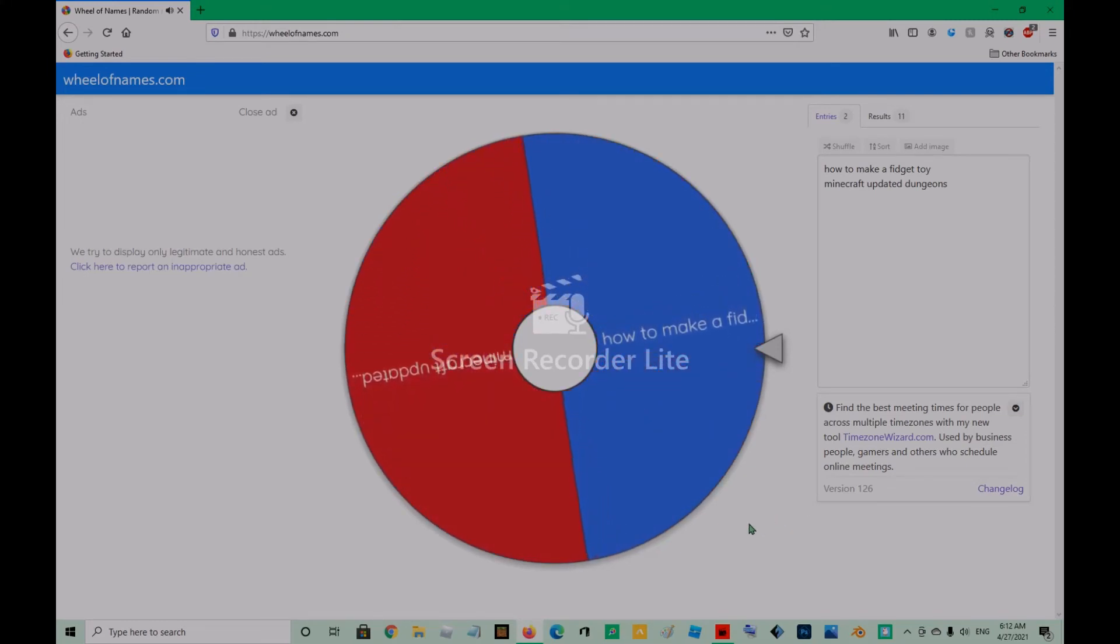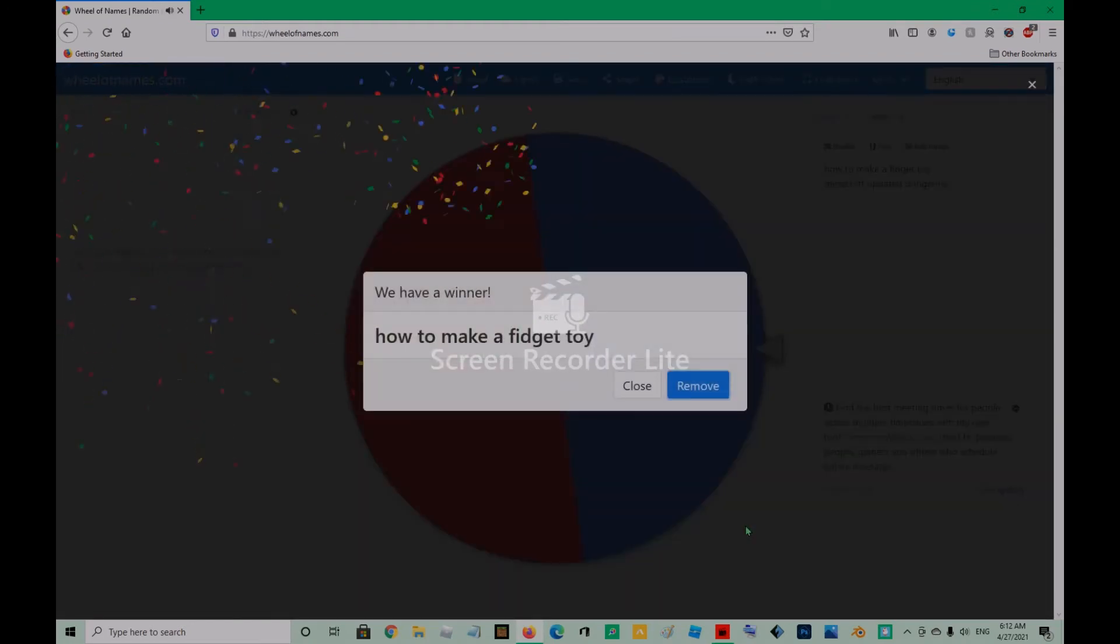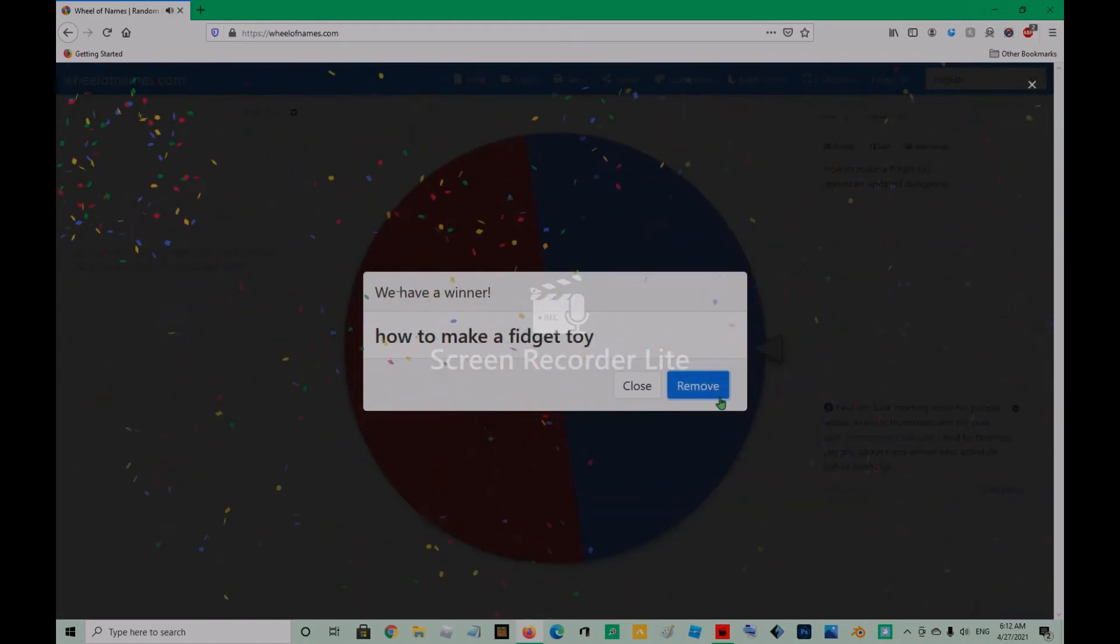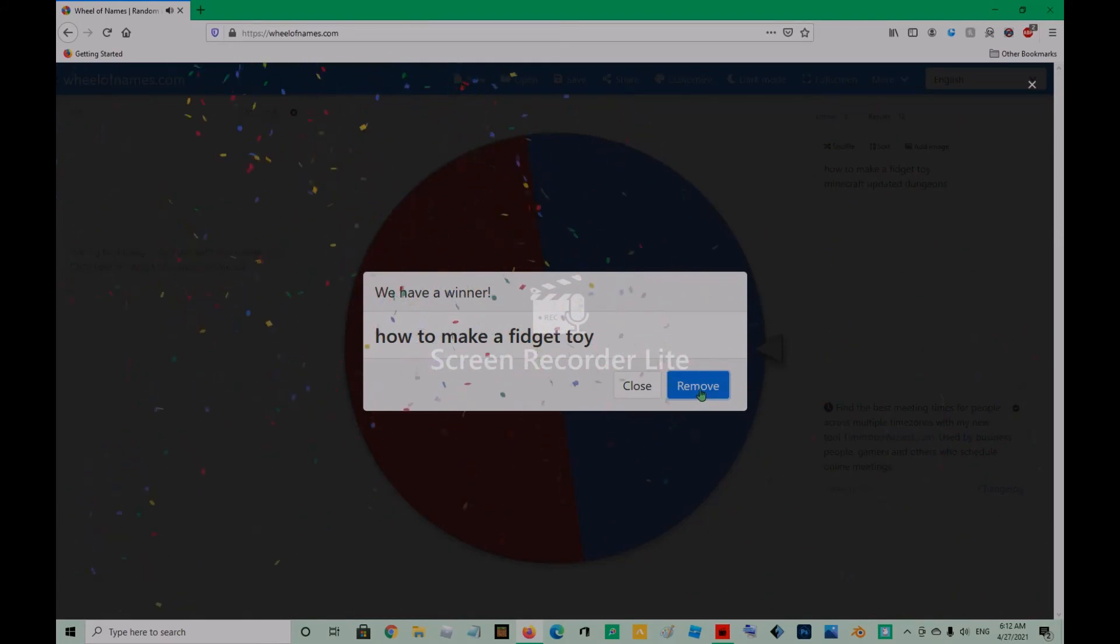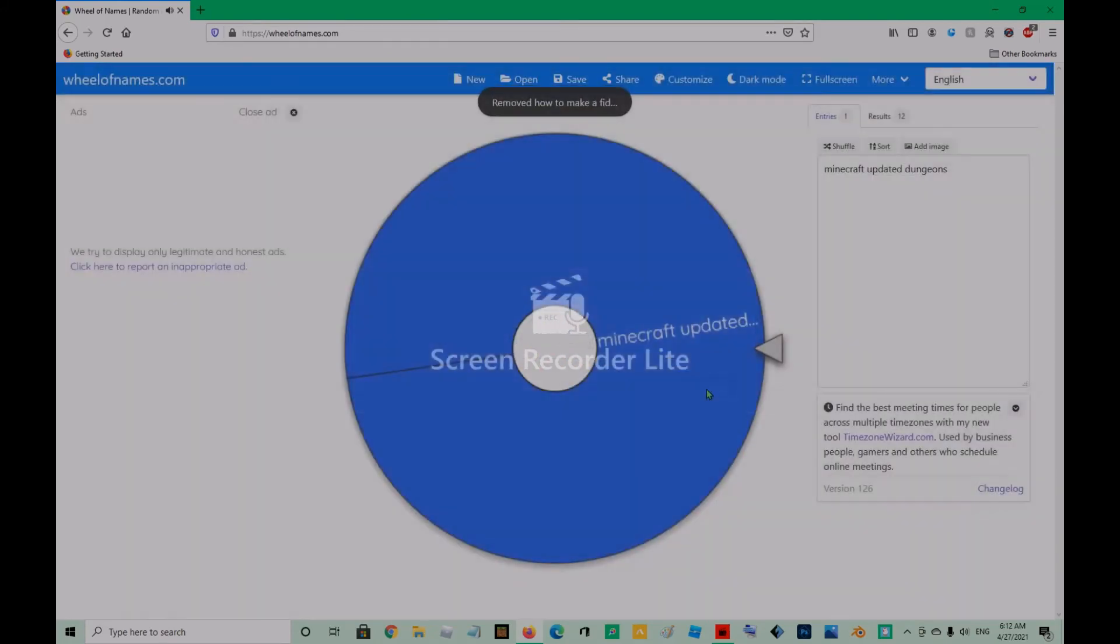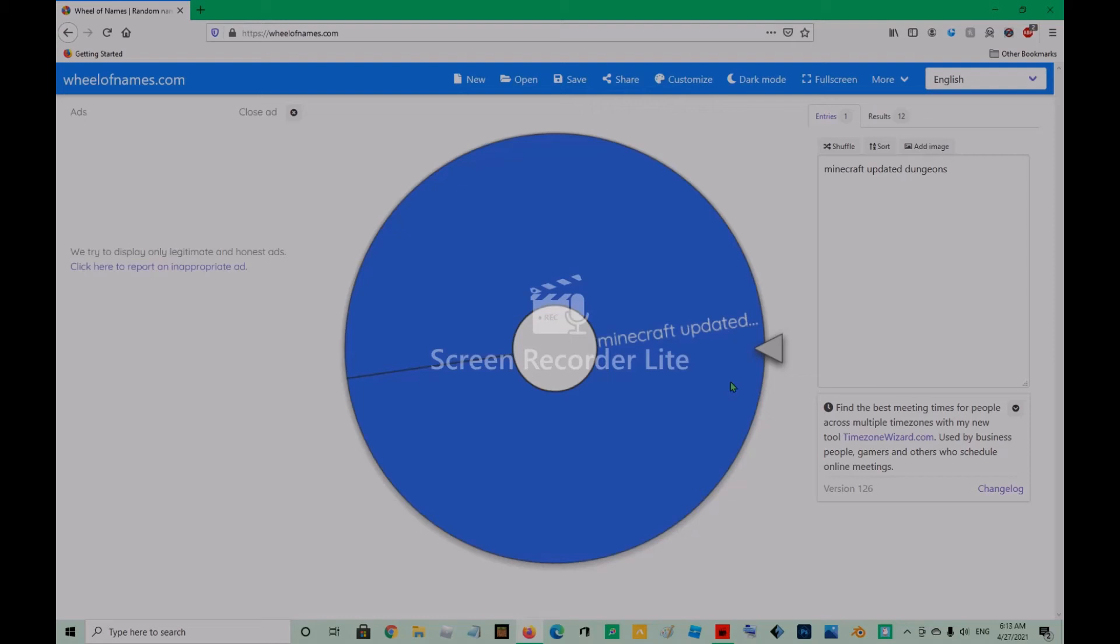How to make a fidget toy. How, H, T, M, A, F, T.